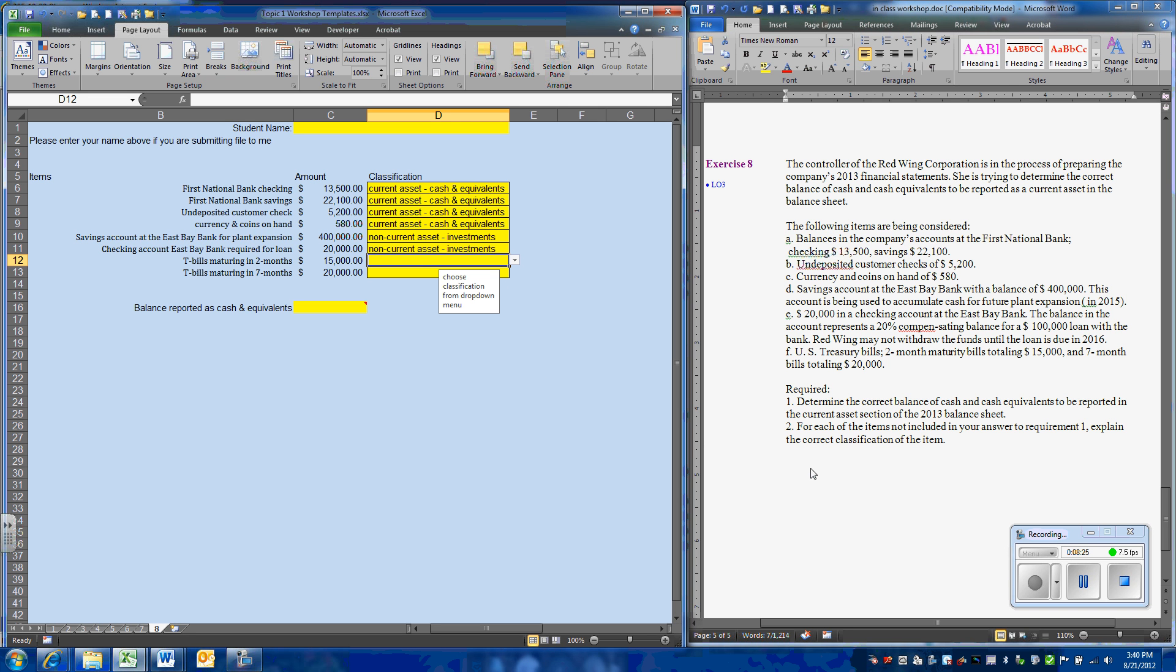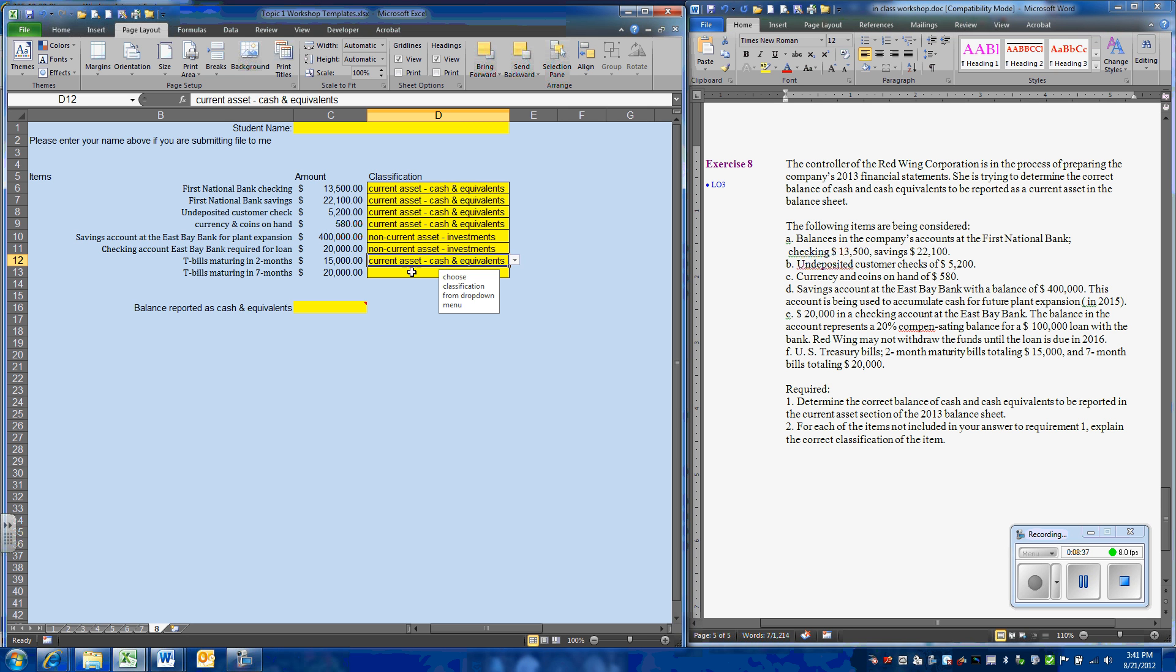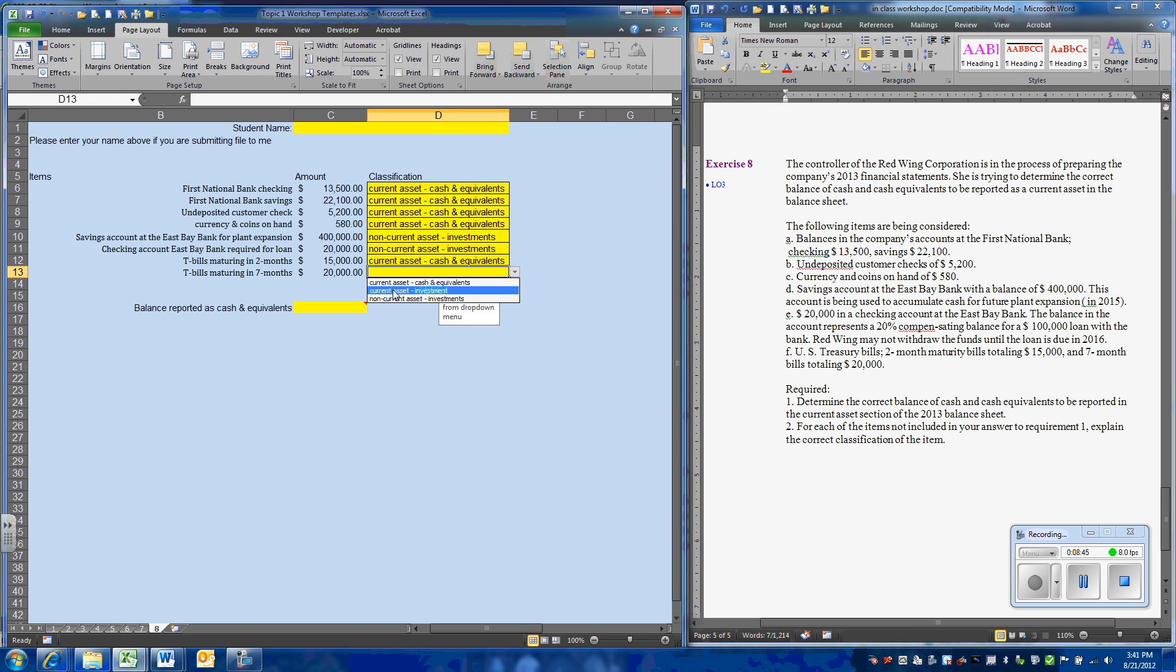Next, we have two T-bills. One that has a two-month maturity and one that has a seven-month maturity. Well, the two-month maturity meets the definition of a cash equivalent. However, the seven-month maturity, while being a current asset, will be classified as an investment, not cash.